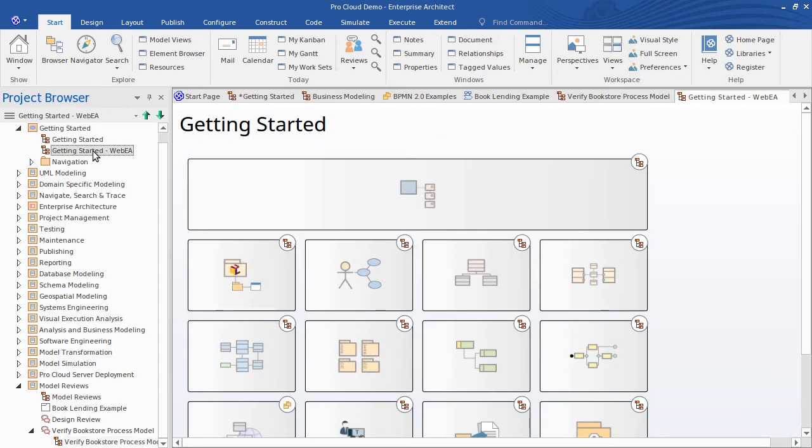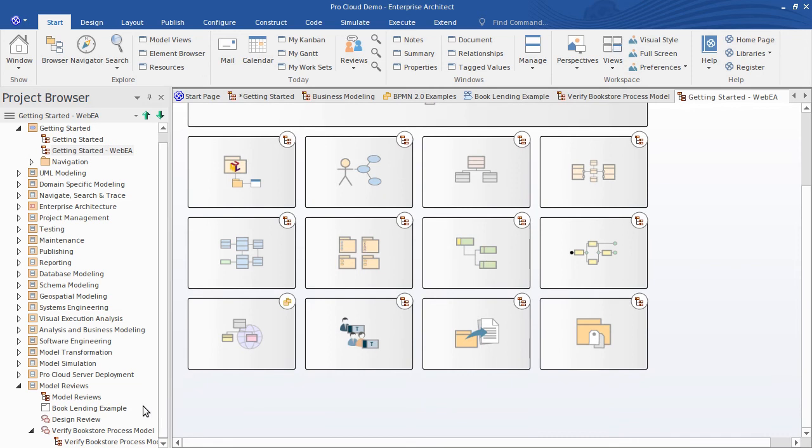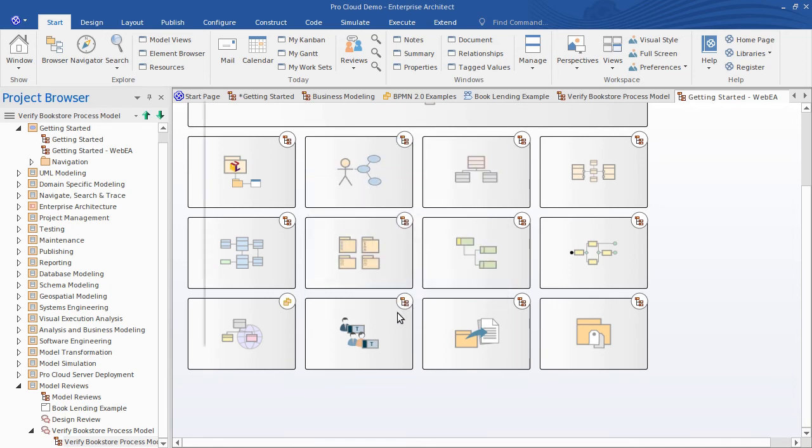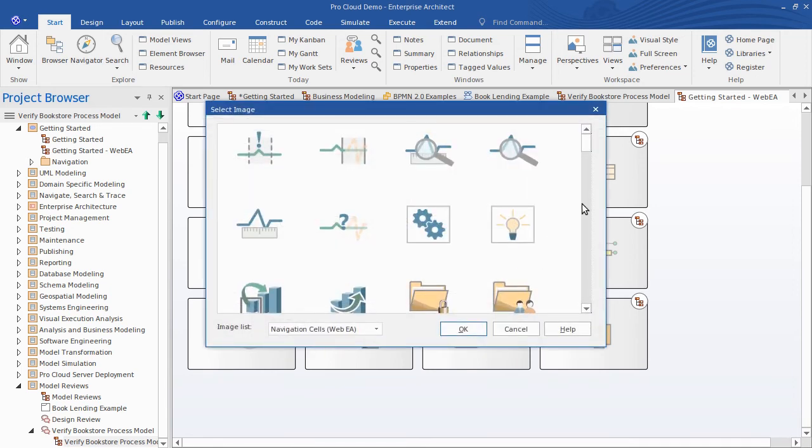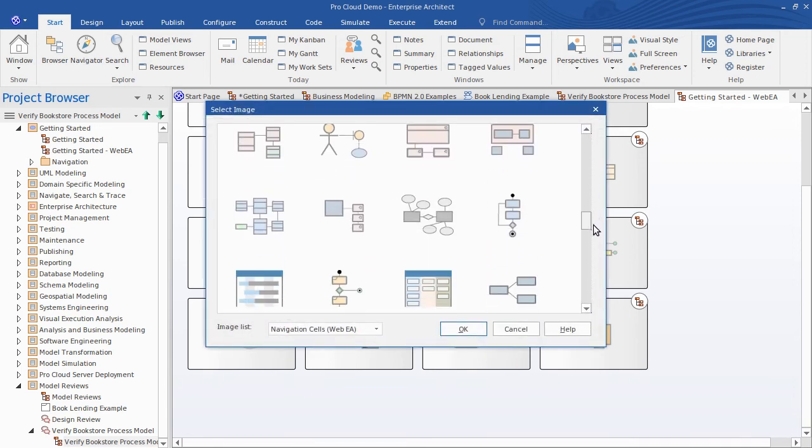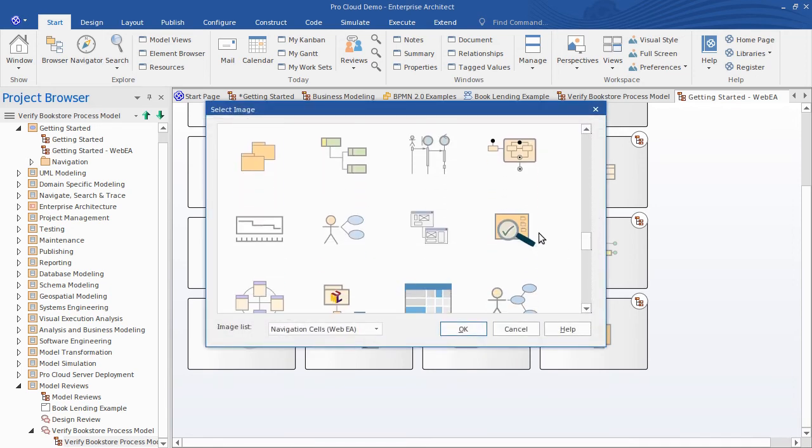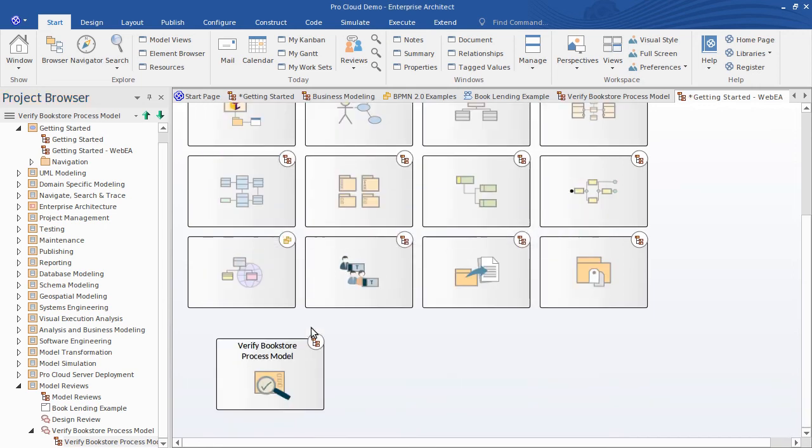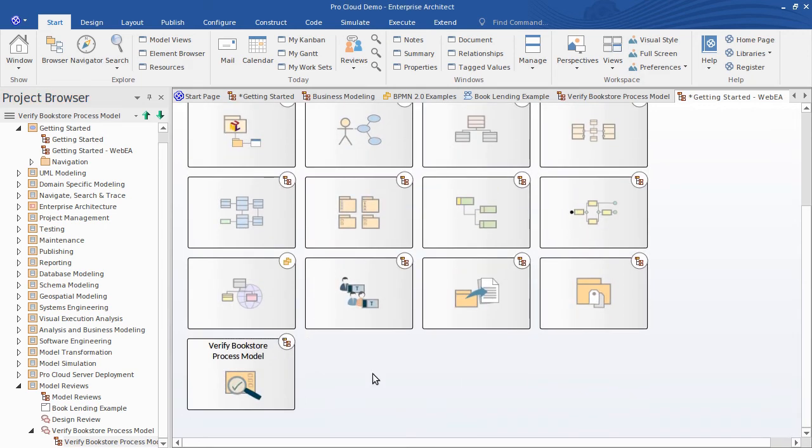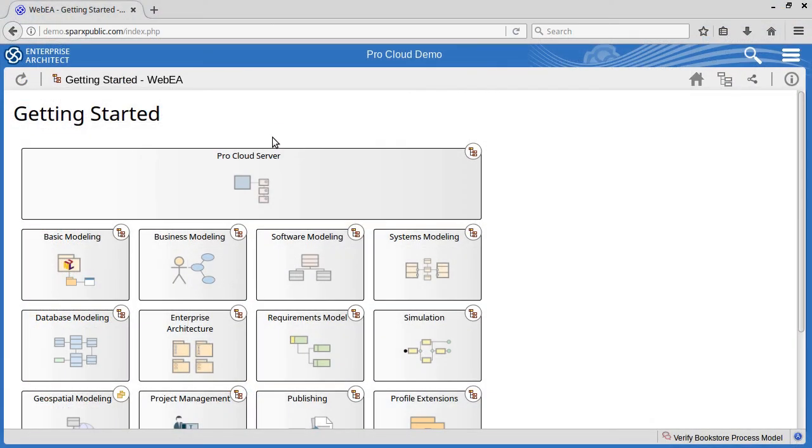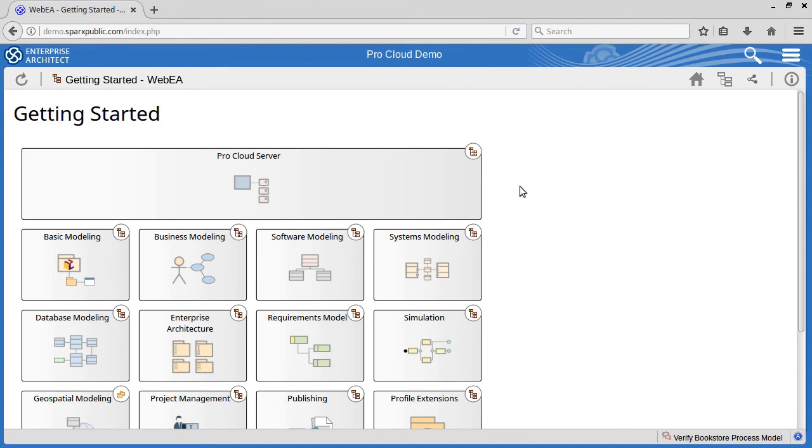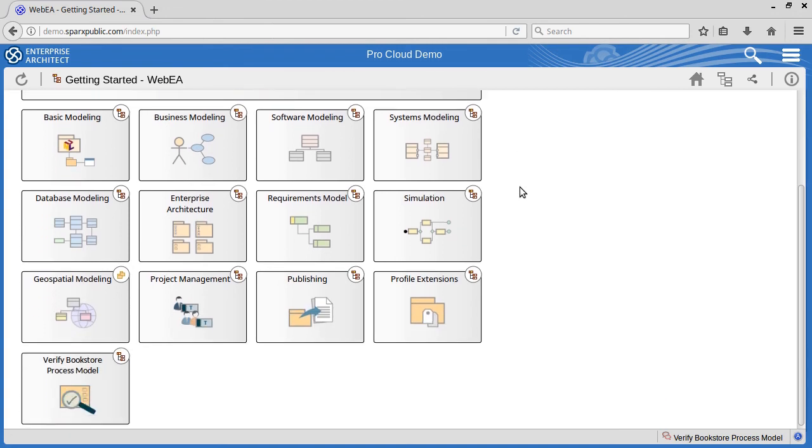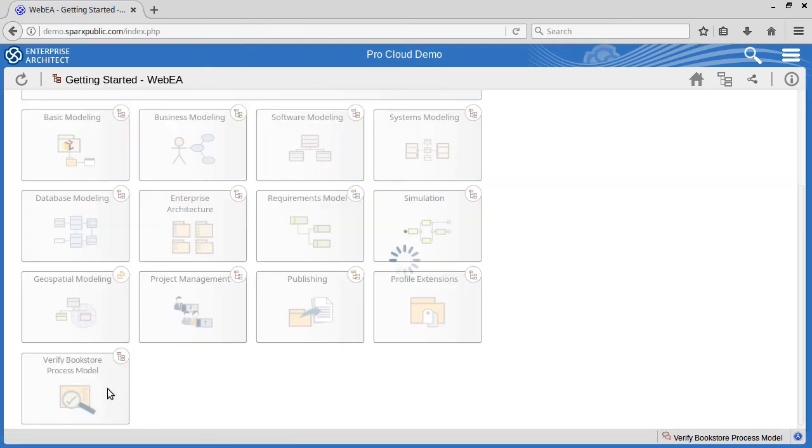I have a similar startup diagram for the WebEA interface which I can configure as well. So let's do that now too. As you've seen the navigation cells are useful in WebEA for your mobile and web-based team members. Here's the same startup diagram I just configured as shown in WebEA. In the WebEA interface you don't have the hierarchical model tree so the nav cells really take on that role of model navigation. So users simply tap or click the tile of interest to drill down. So here's our review diagram.